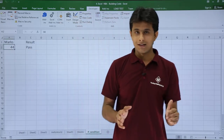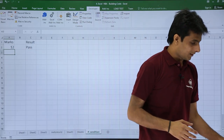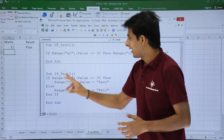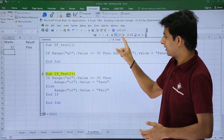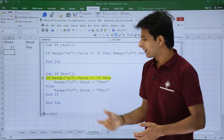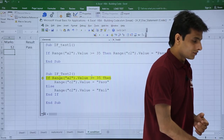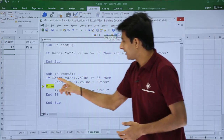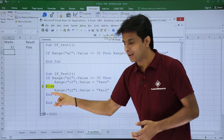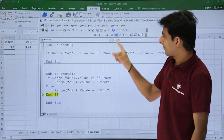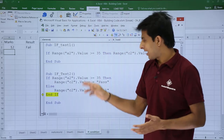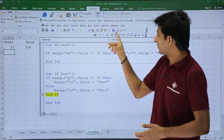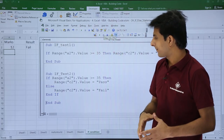Now I'll change the value to 12, which is less than 35, and execute again using step into. It checks whether the value is greater than 35 — since it's not, it jumps to the else condition. Clicking step into again, it automatically changed the result to fail. After executing the else statement it moves to end if and end sub.